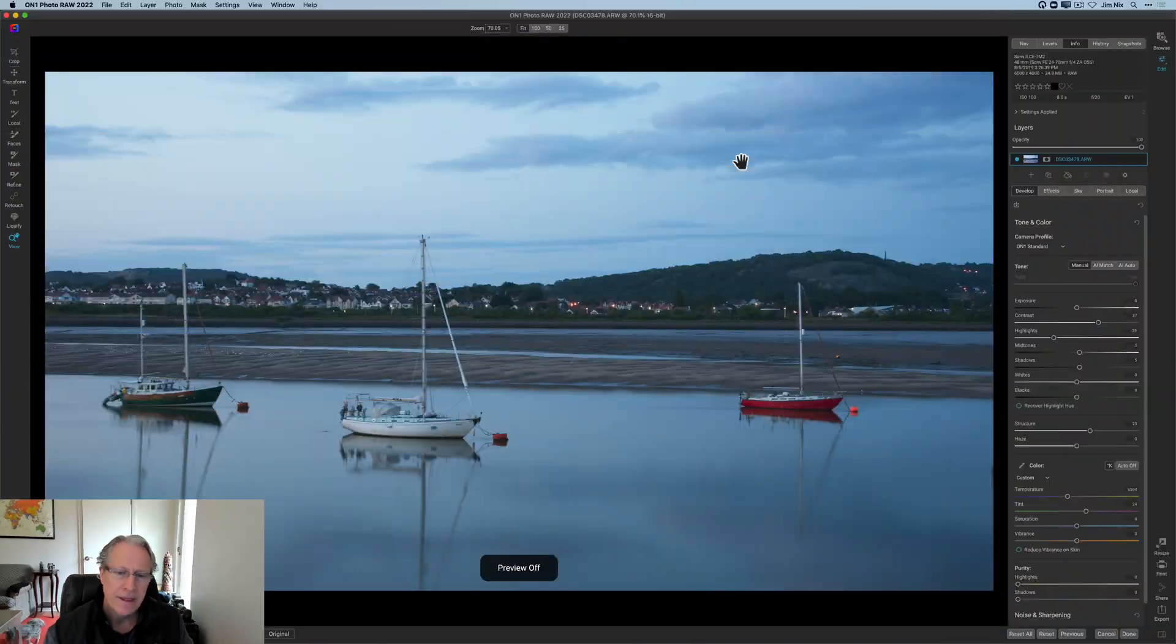Hey guys, welcome back. Hope you're doing well. Today I'm in On1 Photo Raw 2022 and I'm taking a photo that was shot basically in blue hour, and what I want to do is create some gentle warmth in the photo. So taking something that's pretty much blue overall and making it a bit warmer, just kind of a creative color shift.